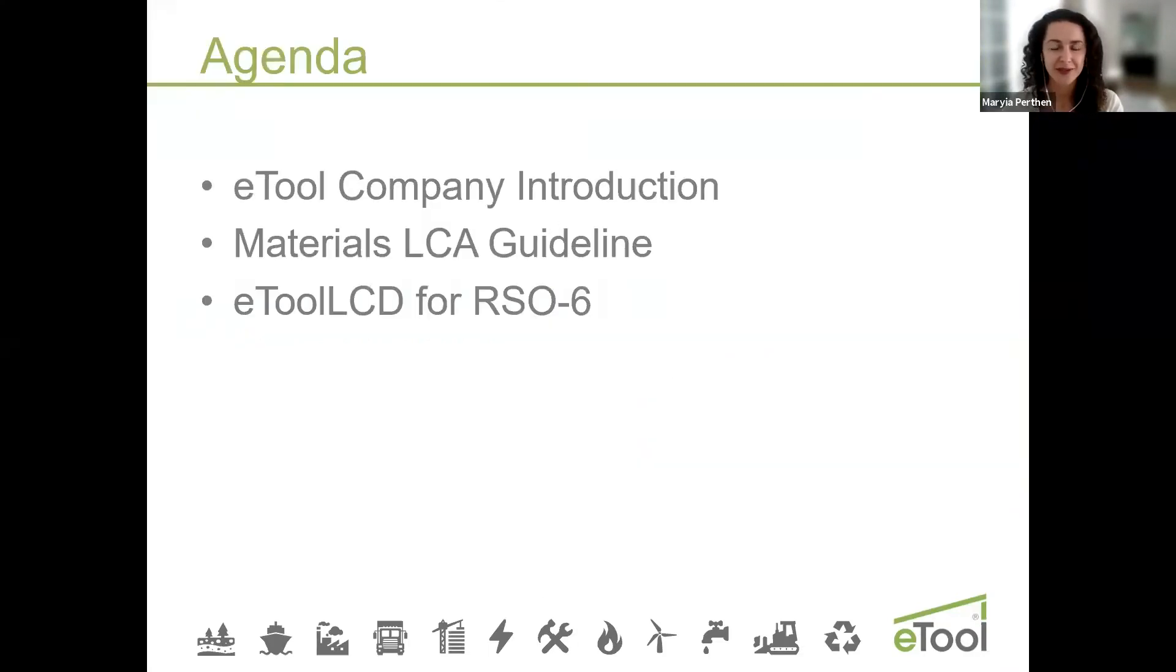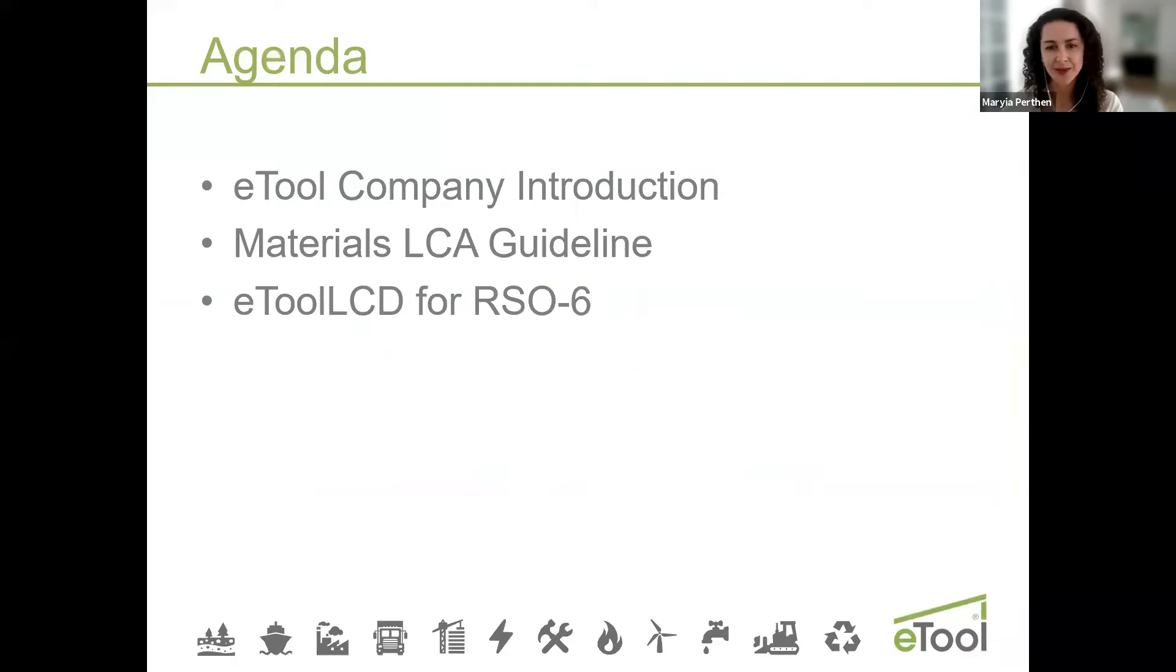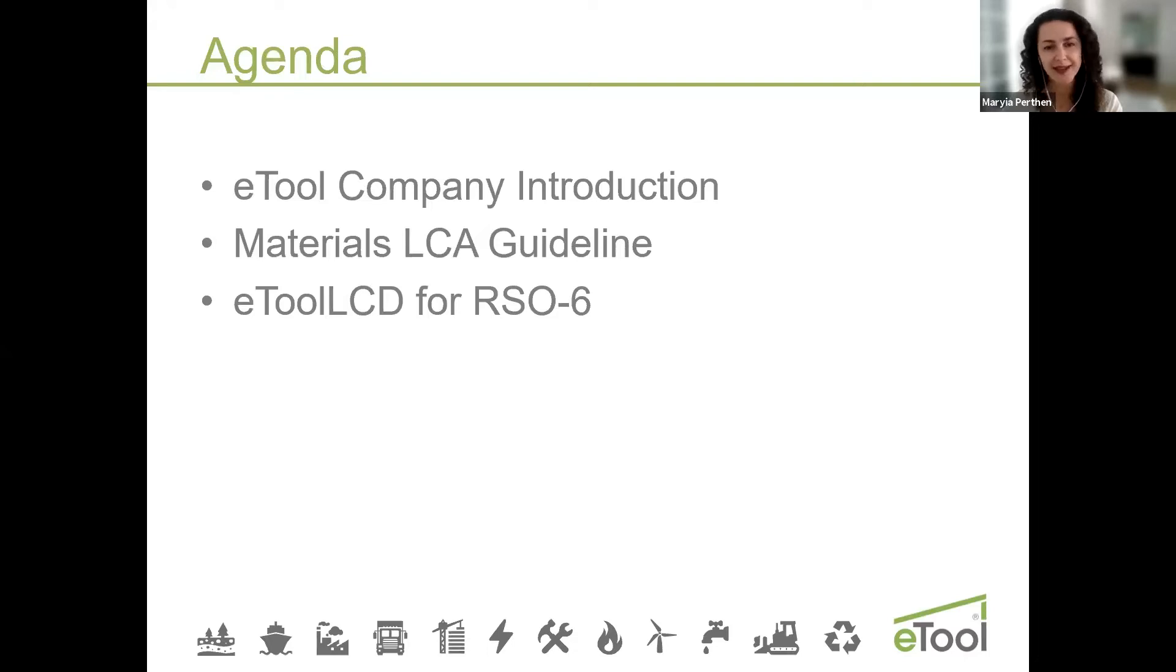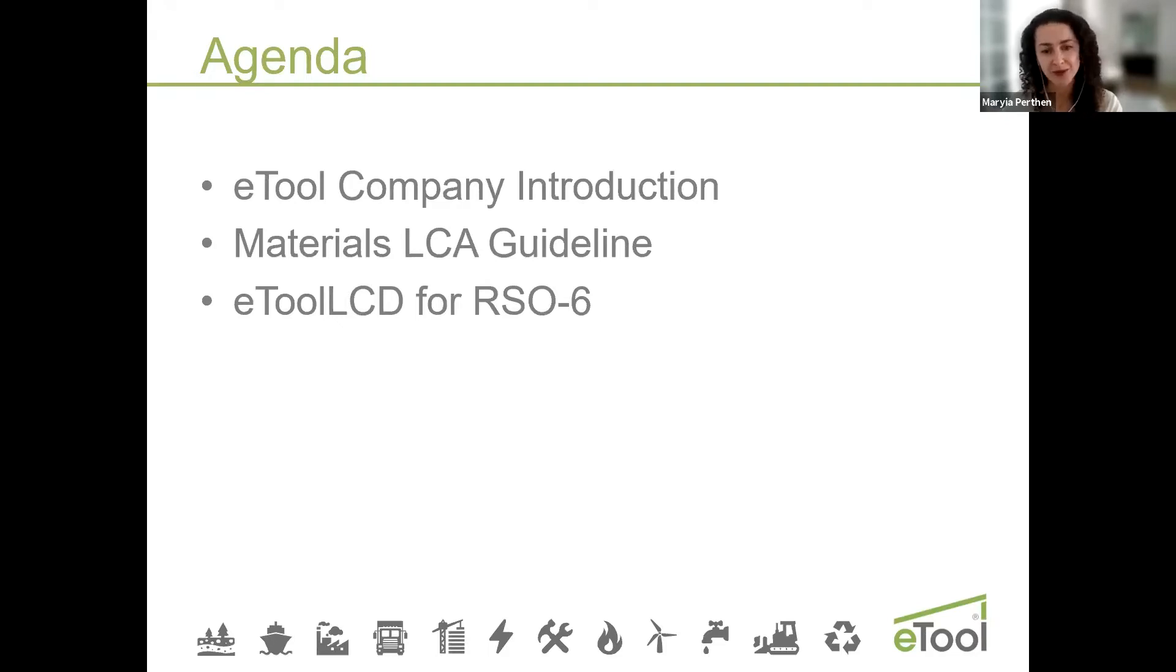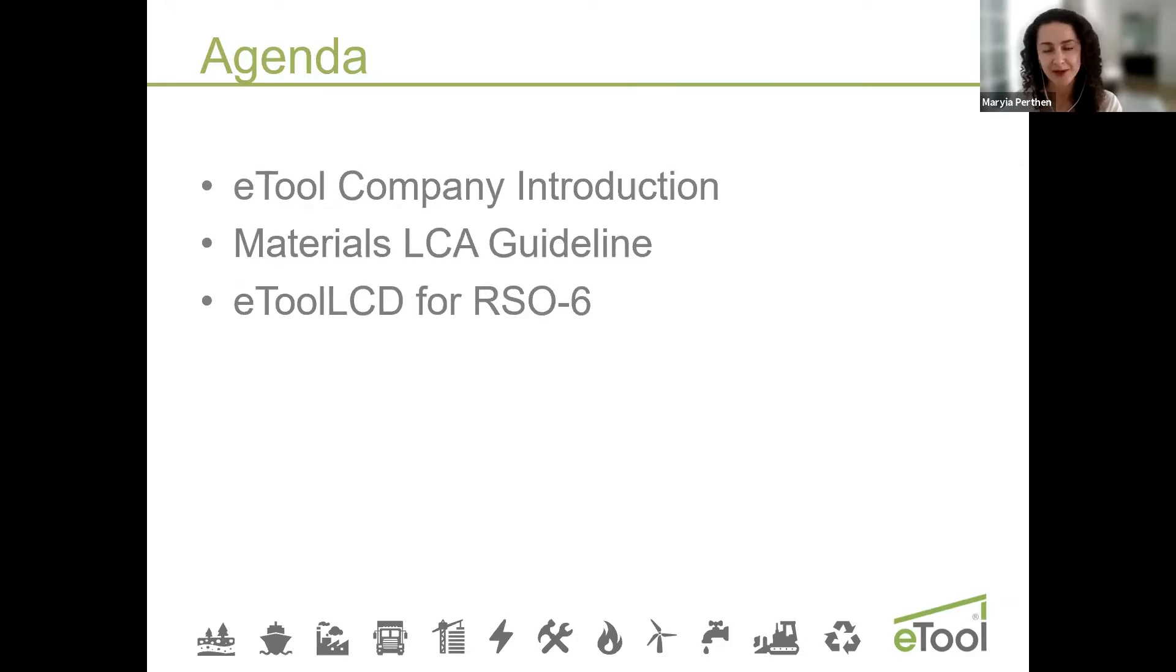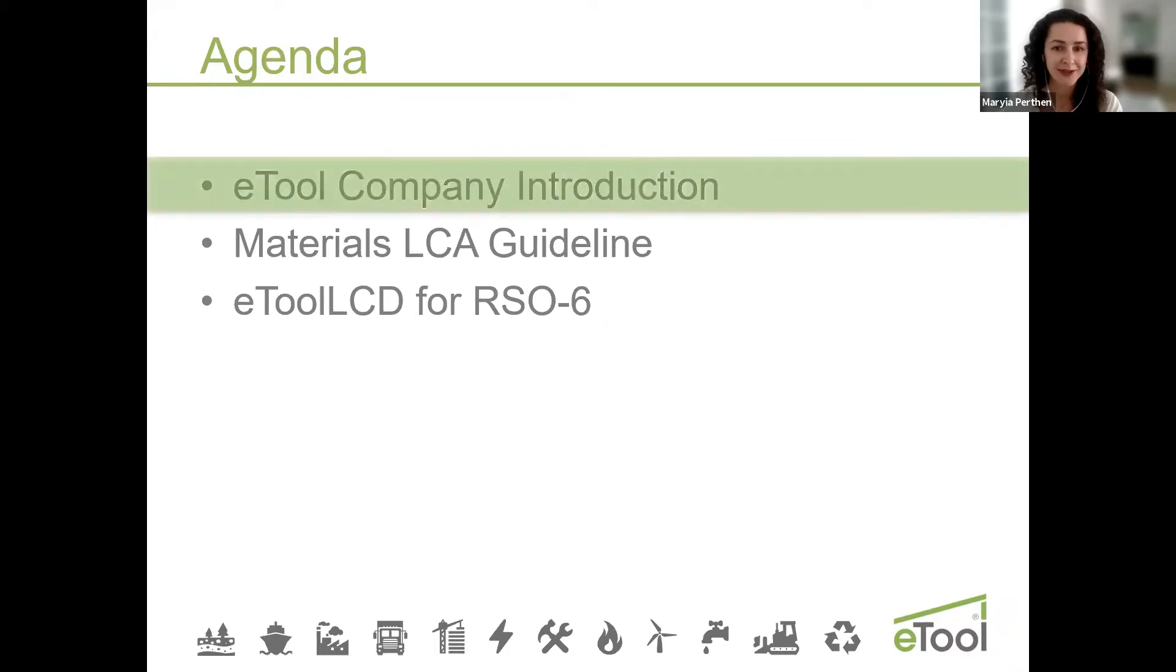I would like to quickly go through the agenda. In the beginning, I'll give you a quick introduction about eTool for those who don't know of eTool, then talk about materials LCA guideline, and then provide a quick software demonstration to show how you can use LCA for RSO6 credit, but also for other features.